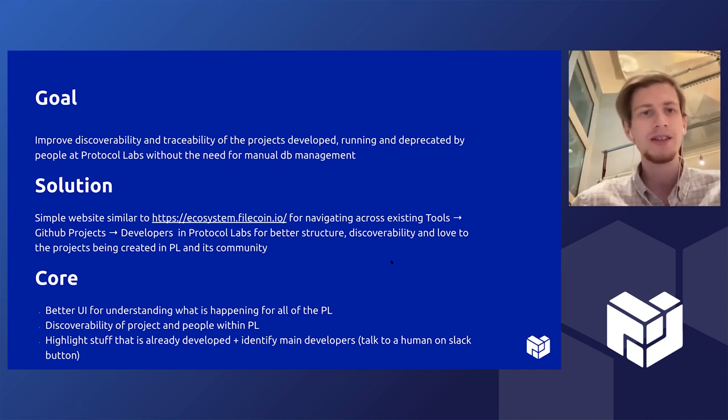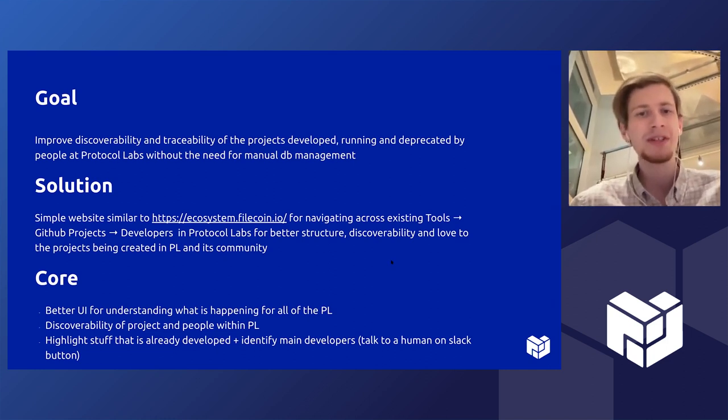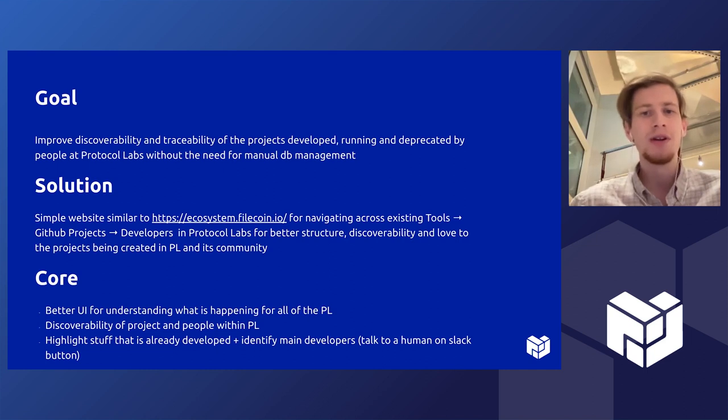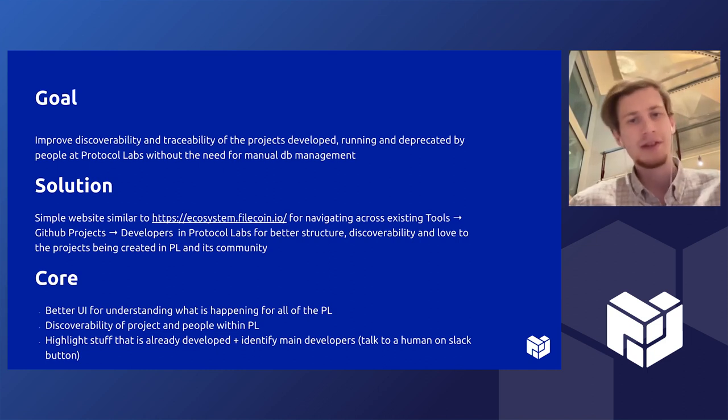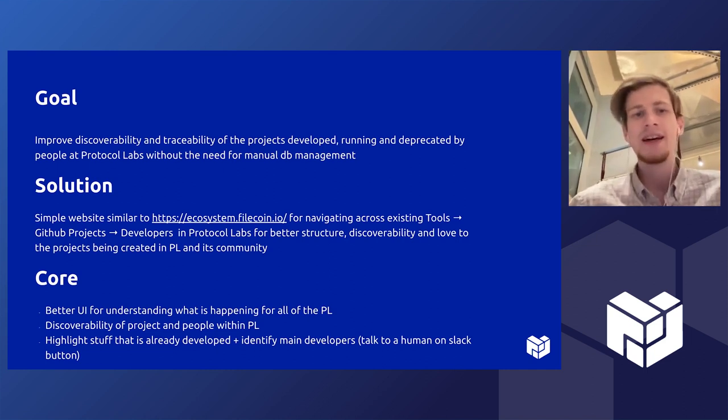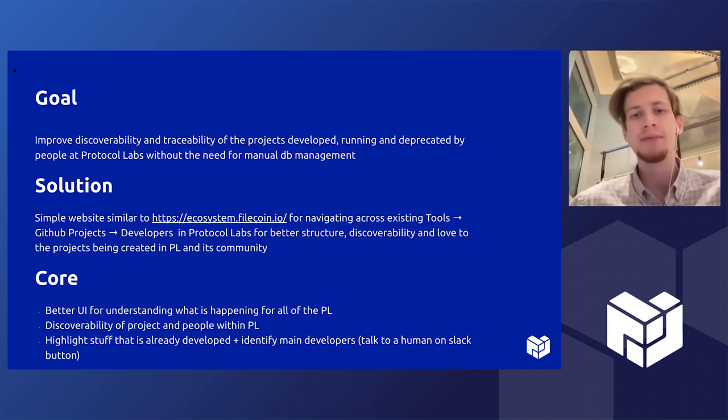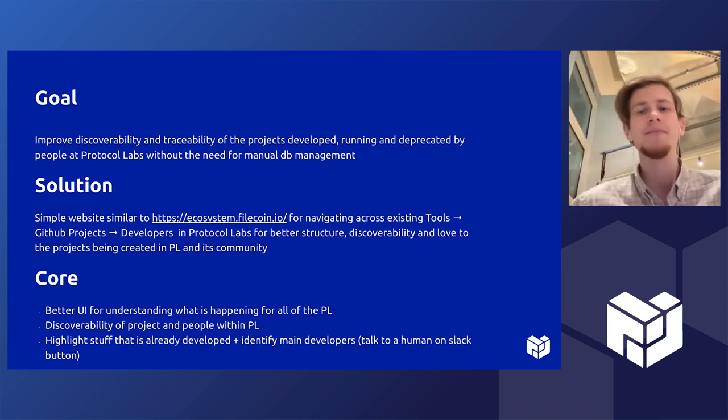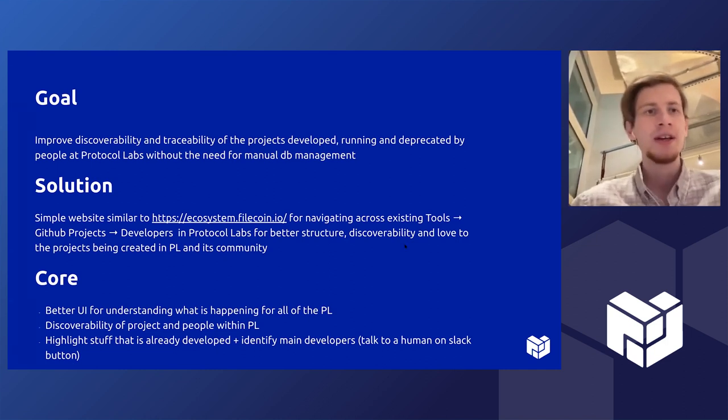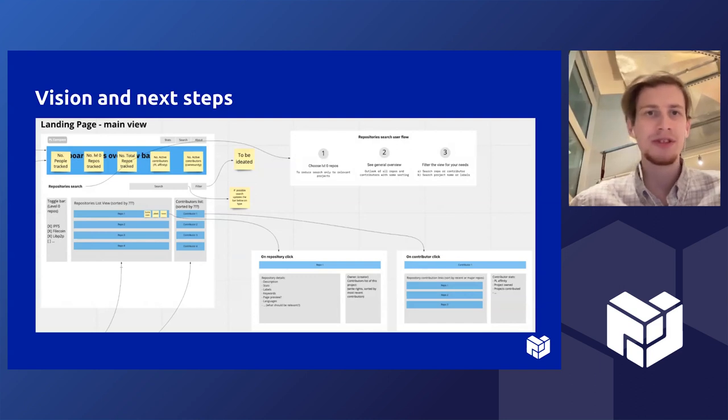The core functionality was better UI for understanding what's happening for all of the PL projects, discoverability of the projects, and highlight stuff that's already been developed and identify the main developers. We also had a vision across the development.